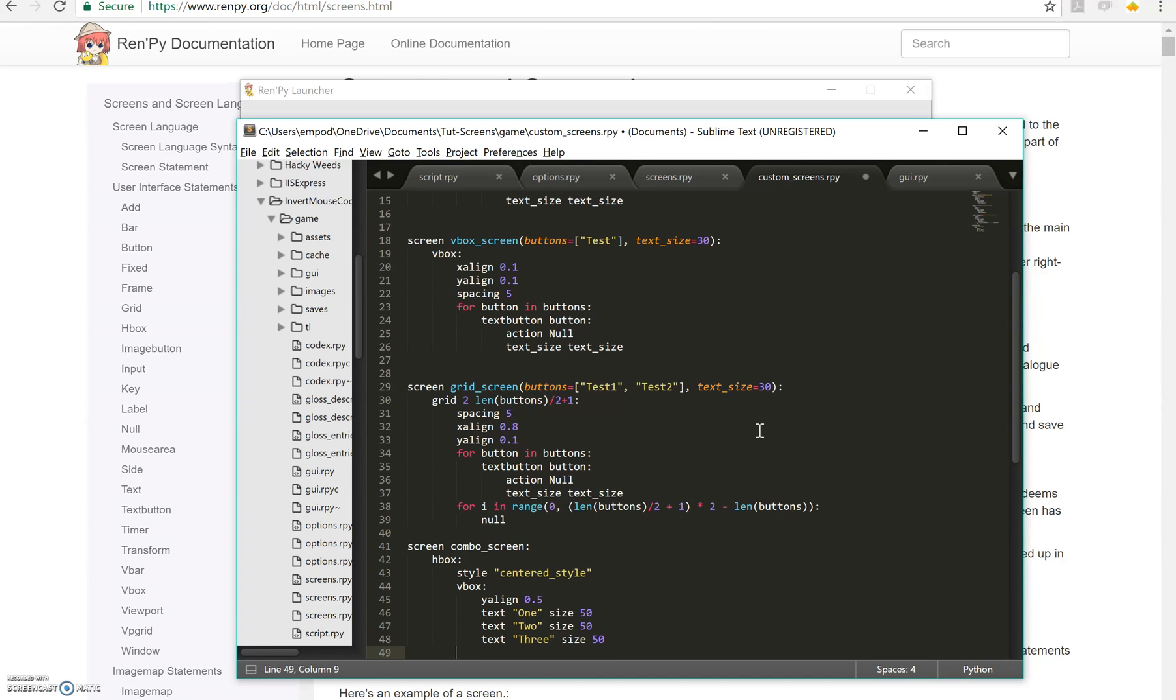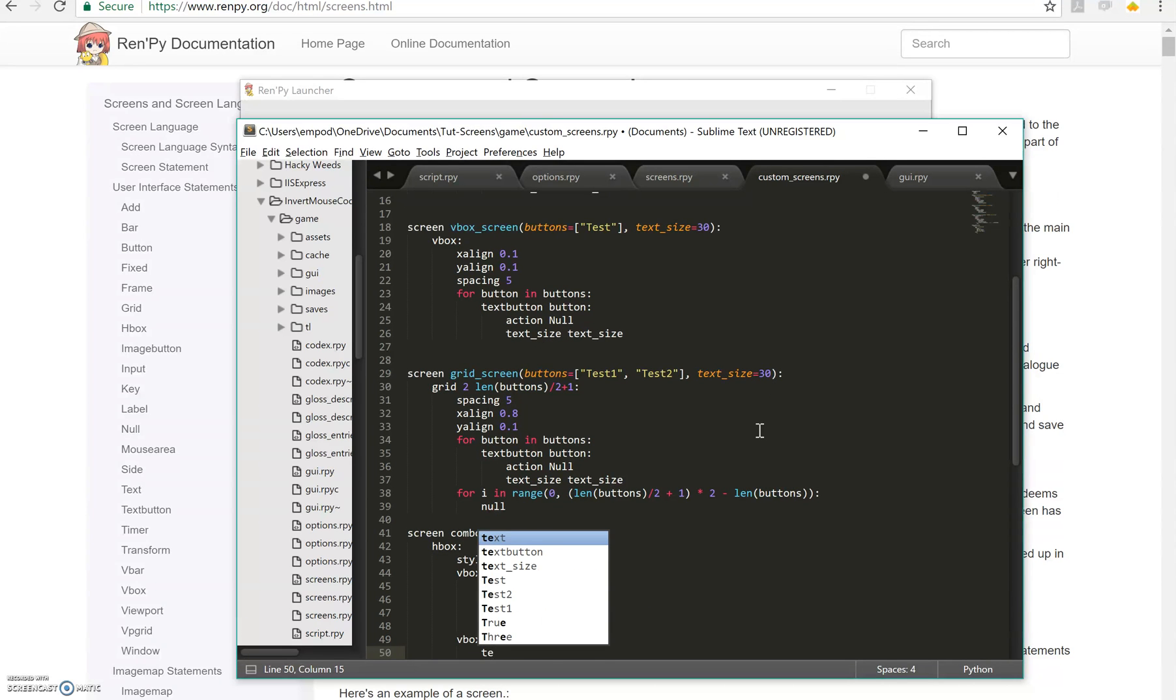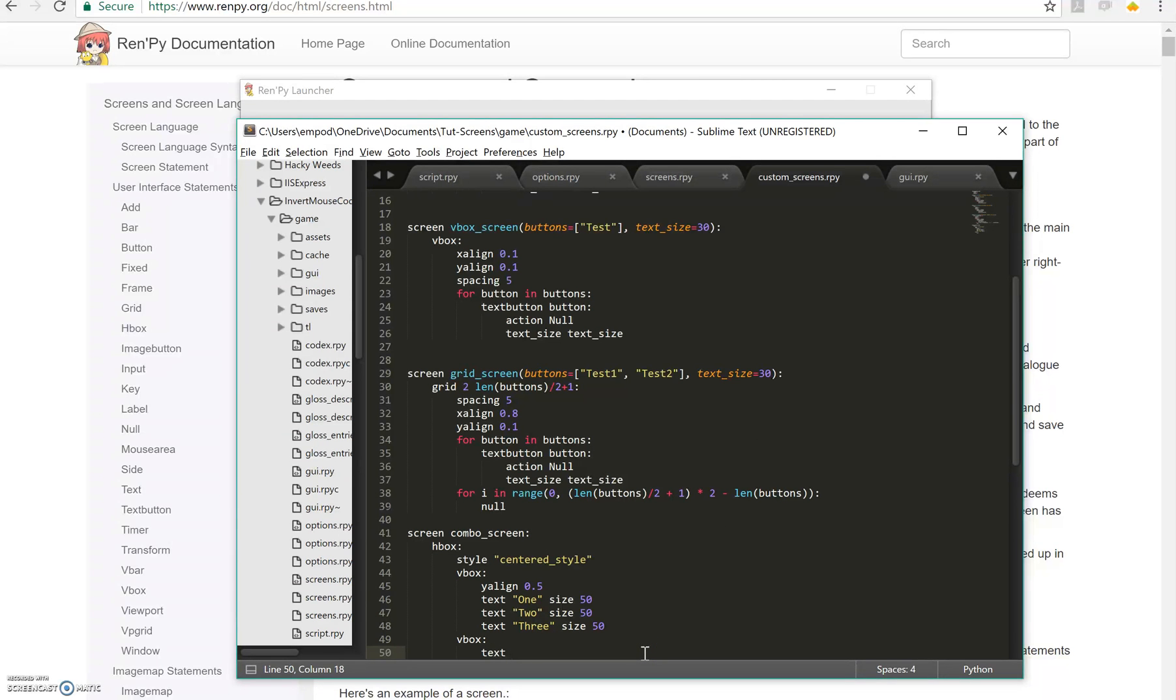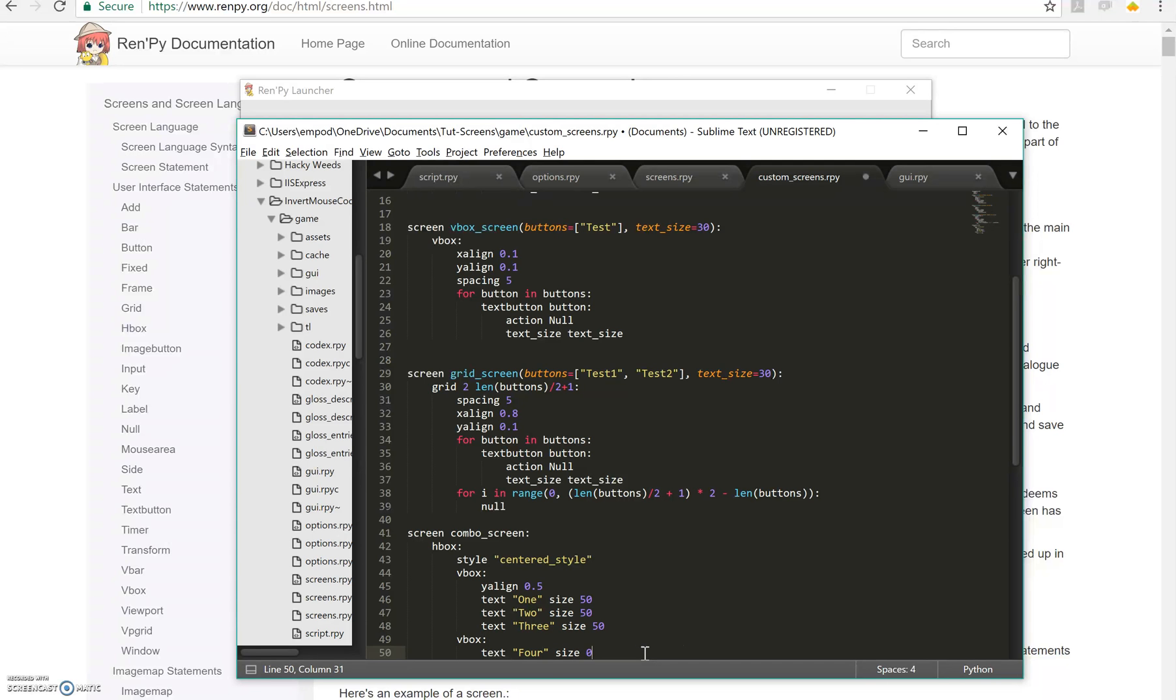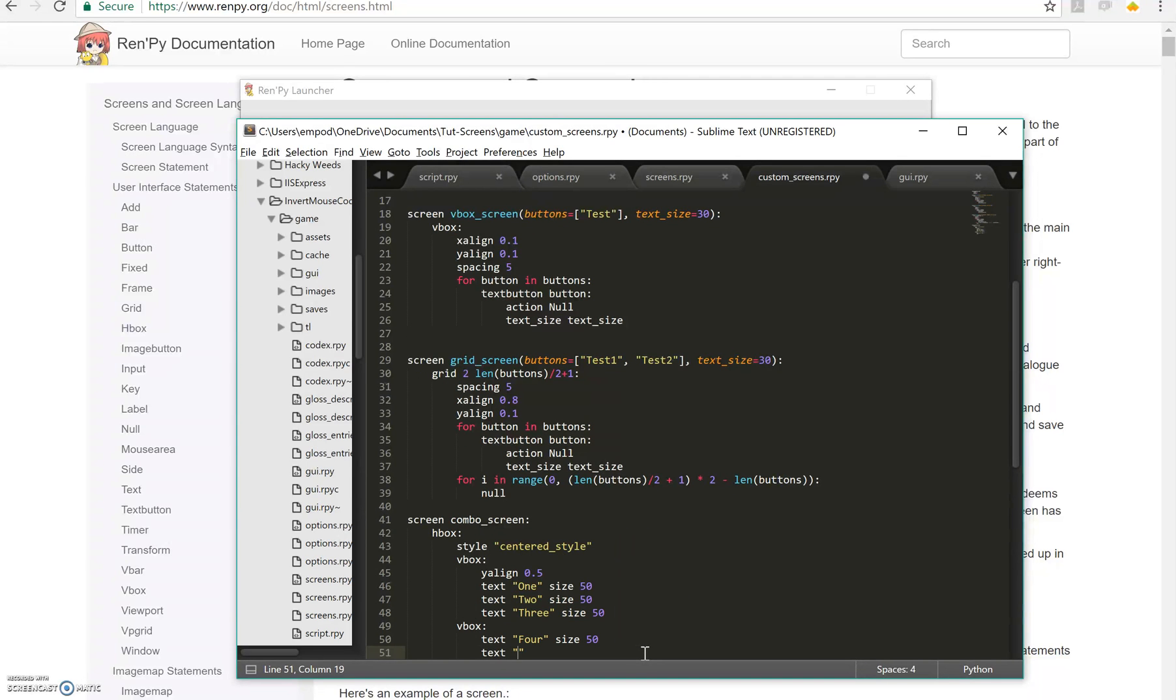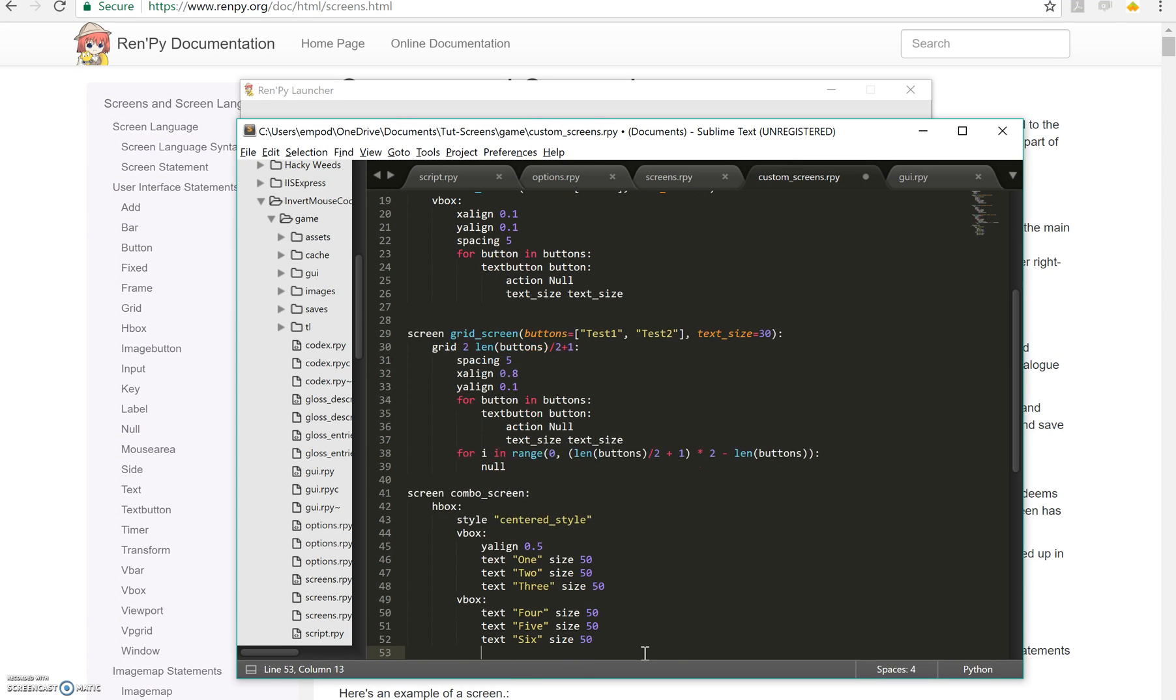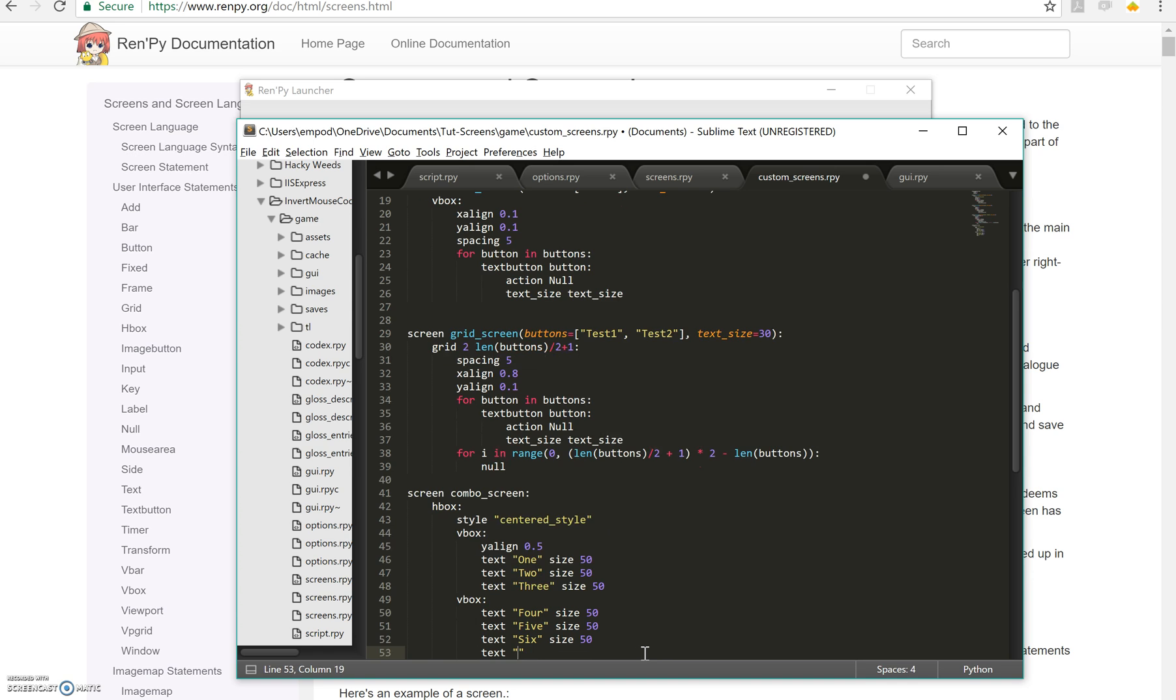And then after that, we're going to have a whole other VBox that's going to have text 4 size 50, text 5 size 50, text 6 size 50, and text 7 size 50.